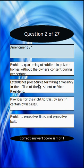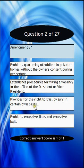Amendment 3: Prohibits quartering of soldiers in private homes without the owner's consent during peacetime? Or establishes procedures for filling a vacancy in the office of the president or vice president? Or certain civilian cases? Or prohibits excessive fines and excessive bail?